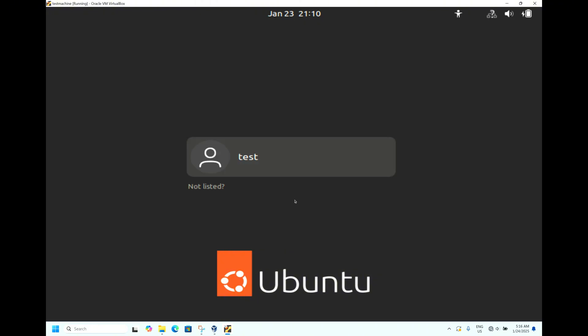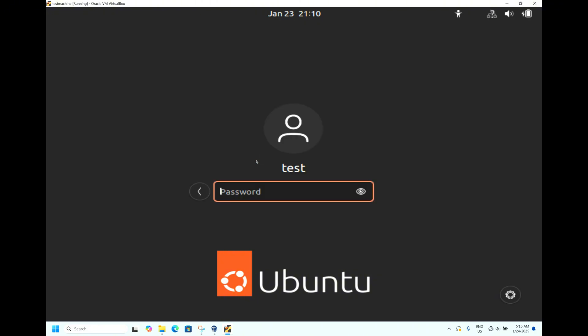We are able to see the login screen. Select 'test'. Before, we gave the password as 'test@123'. Now we have reset the password for the test user. We will type 'ubuntu@123'.